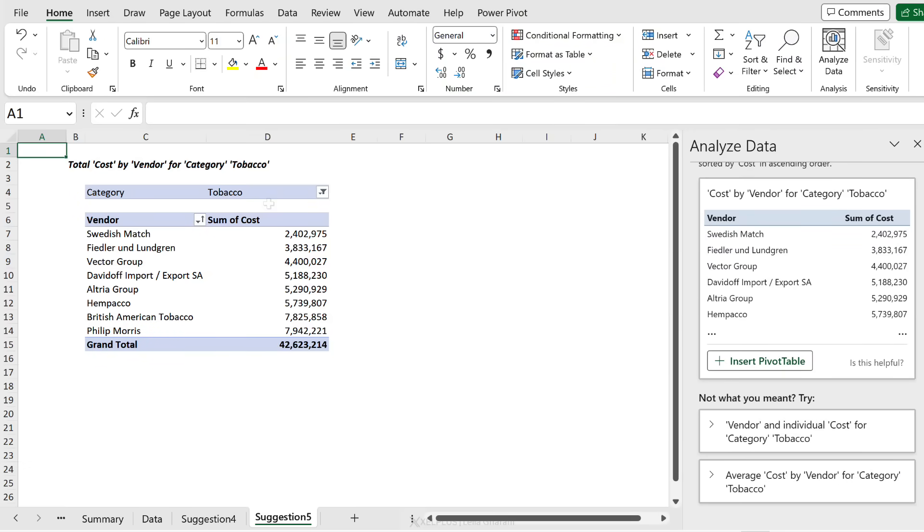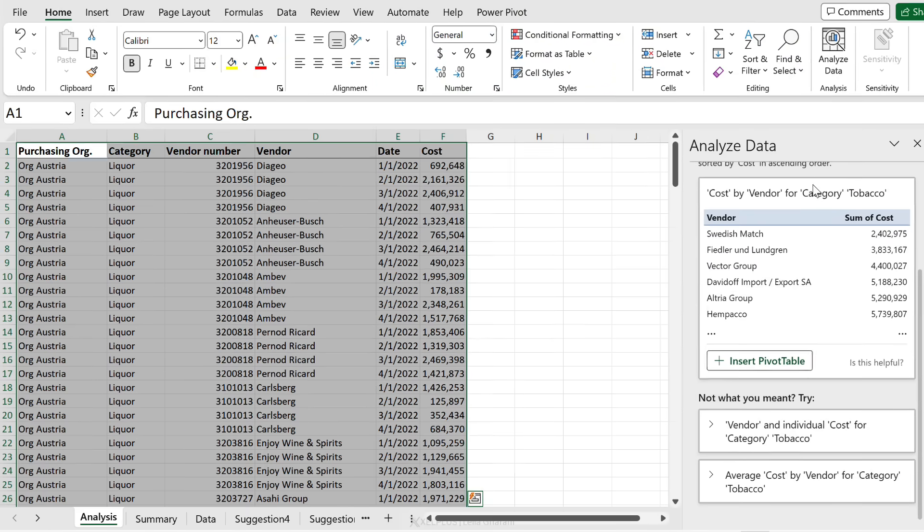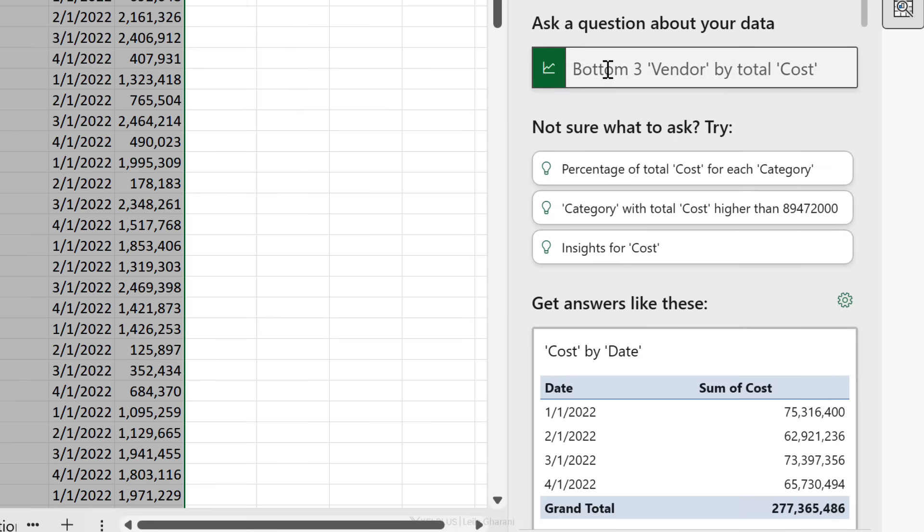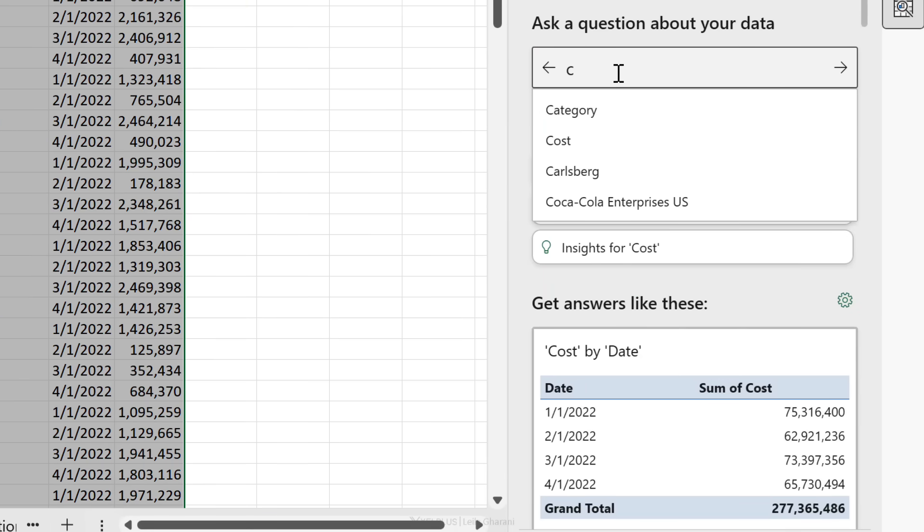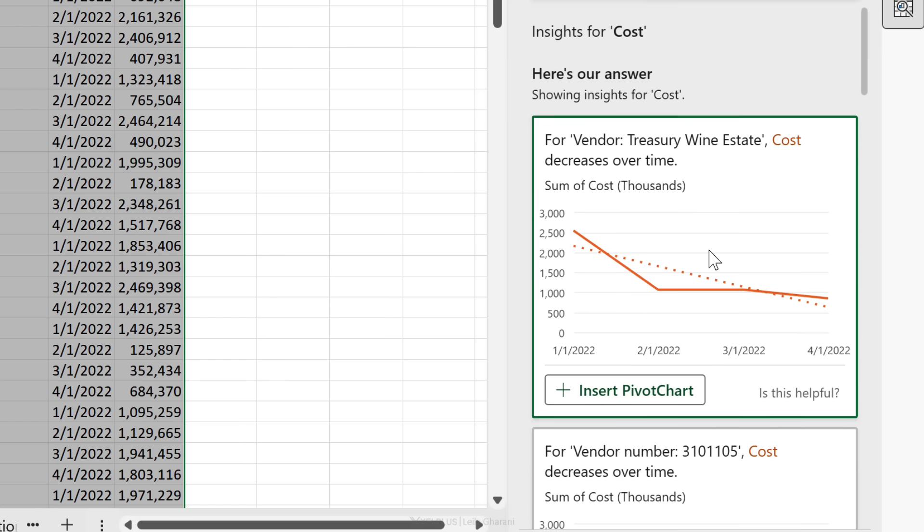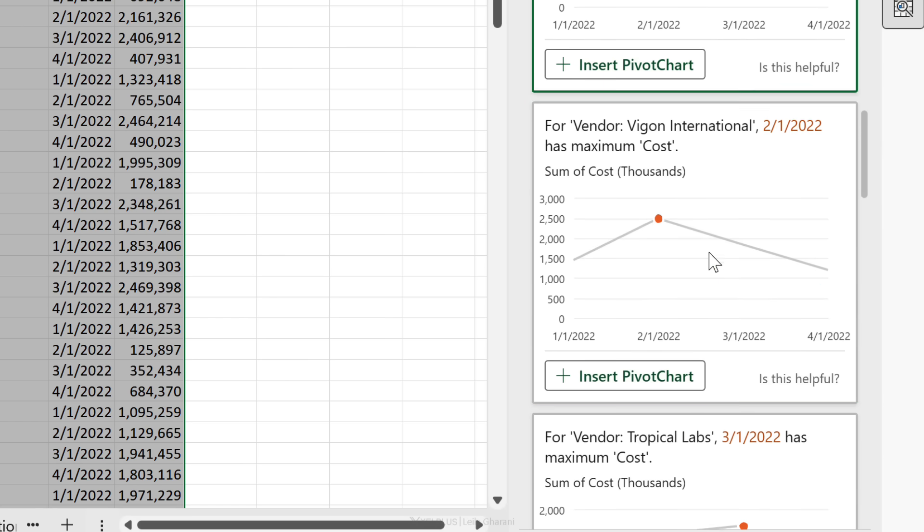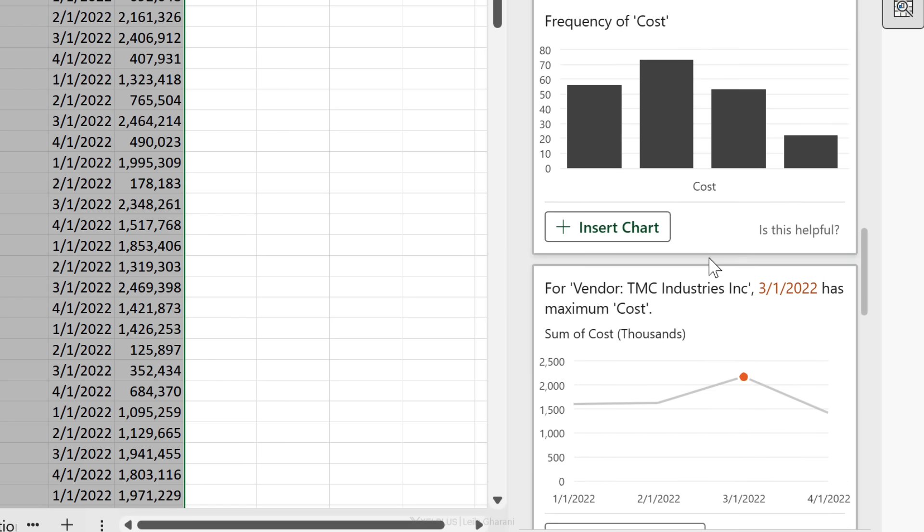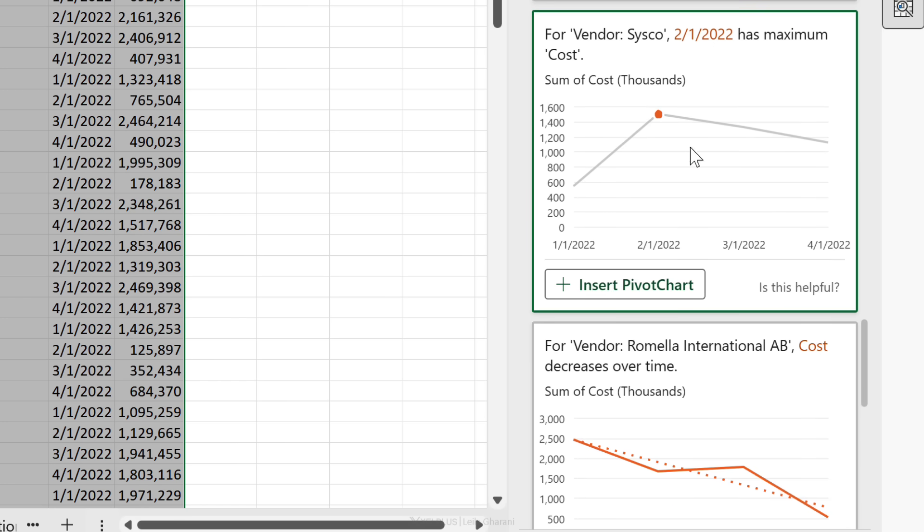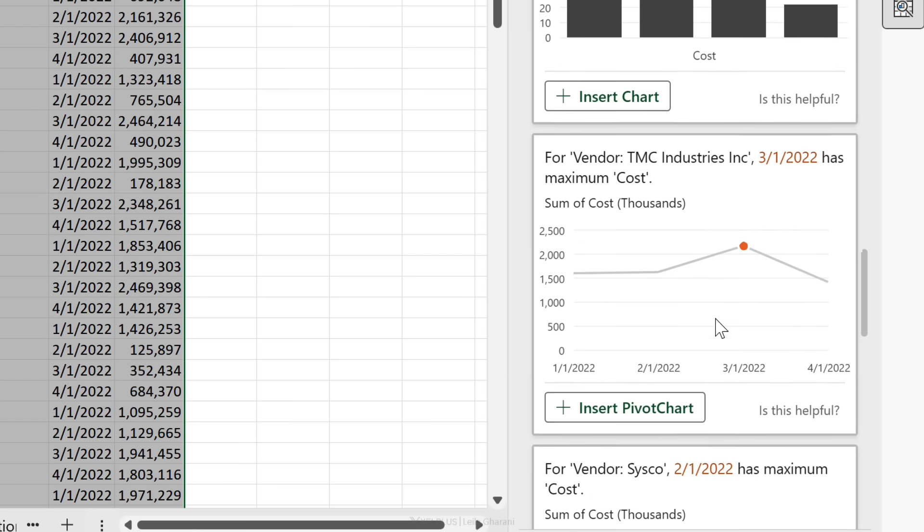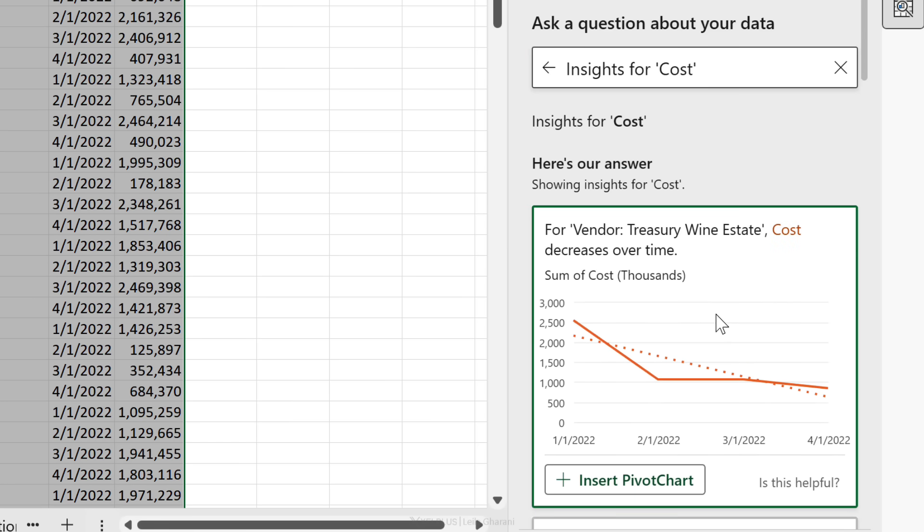Now what about some specific insights? Let's go back and ask for cost insights. Actually, we see it right here, so let's just select that: insights for cost. That's what we saw before as well. So let's just add some of these. Even get frequency of cost - okay, this one is interesting. This is interesting as well.